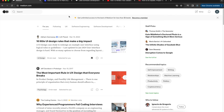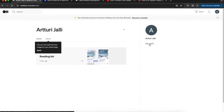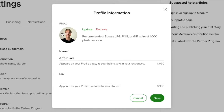Now that you know how to use Medium as a reader, it's time to become a writer. First, customize your profile. Click your avatar in the top-right corner, click 'Profile', then 'Edit Profile'. Definitely add a photo of yourself — click 'Update' to add an image. It doesn't need to be studio quality; a good selfie from your smartphone is actually more relatable and authentic.